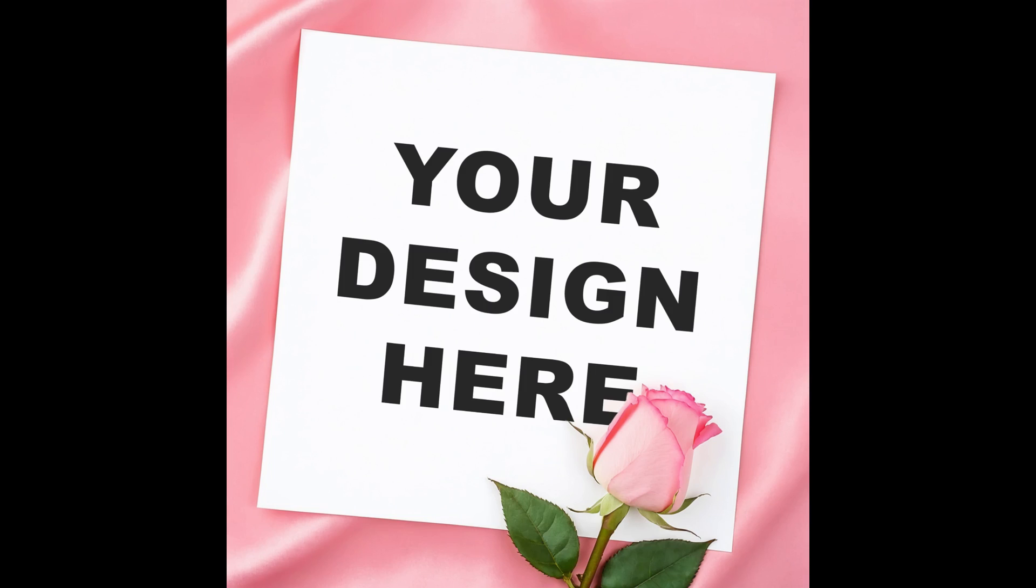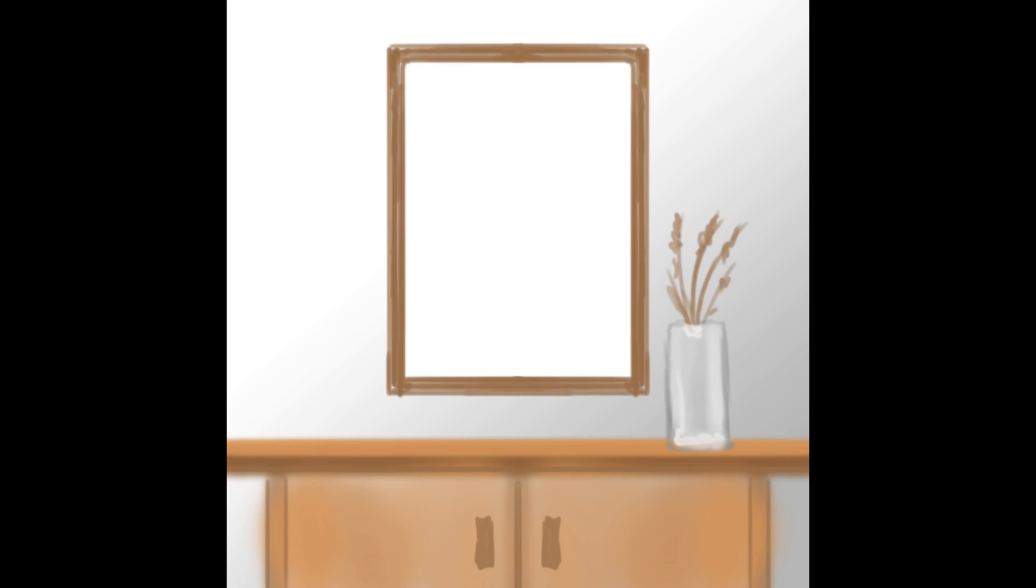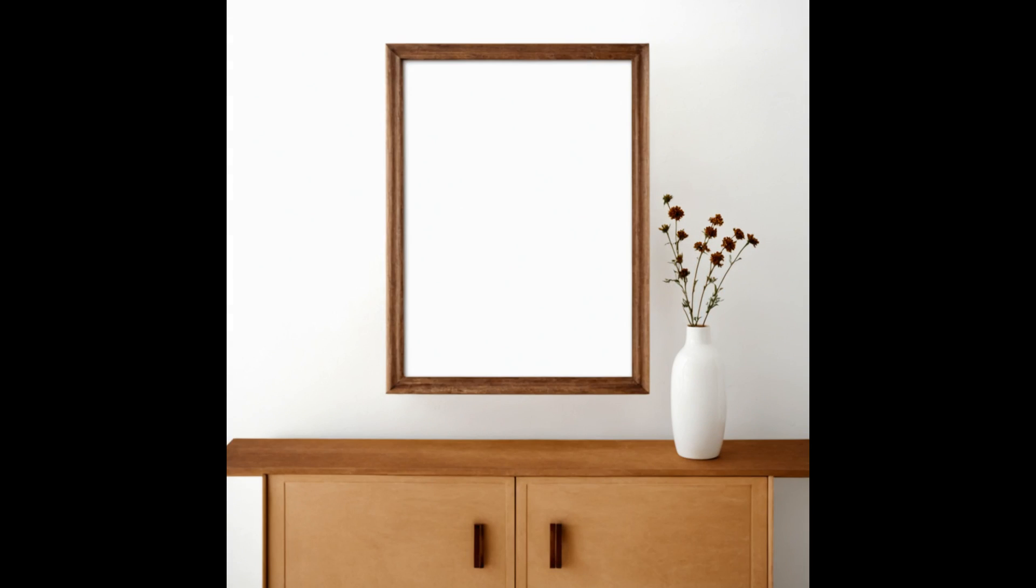Today I want to show you how I create mock-ups to present my designs or paintings using Stable Diffusion and Photoshop.